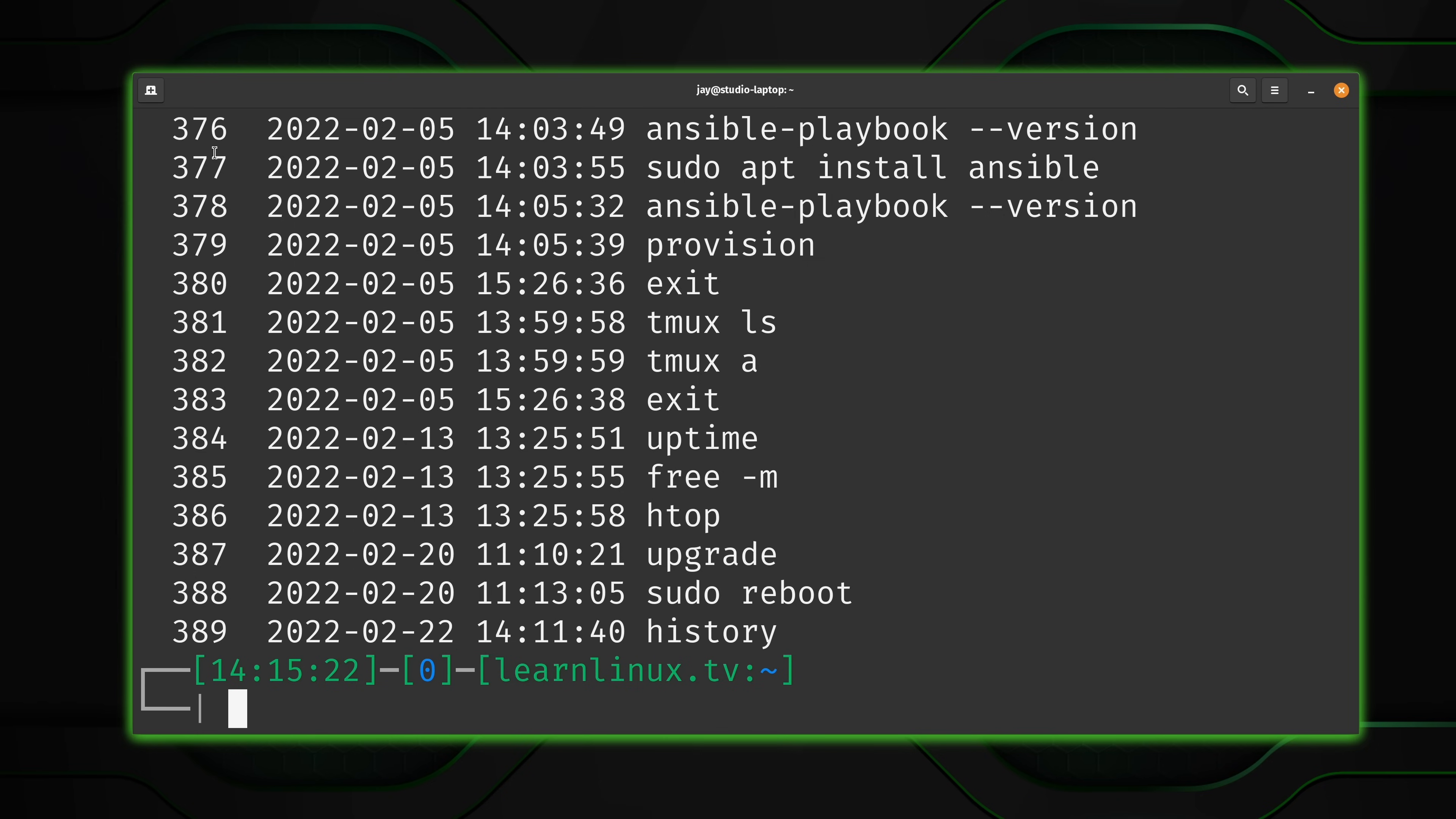So you could try to piece together what exactly happened and what commands were run right before the problem started, which could actually help you figure out the root cause. But there's actually more when it comes to the history than just that. You'll notice again these numbers here on the left hand side. What are those numbers and how does that help us? Well, consider this command right here, ansible playbook --version.